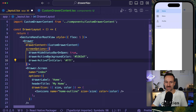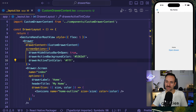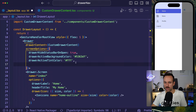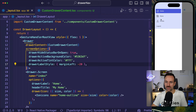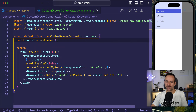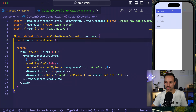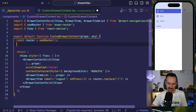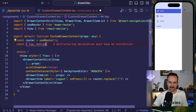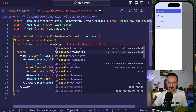We can also set an active background color to a dark blue and a white active tint color for our items. The label position might be a bit too far from the icon, so you could also put in a drawerLabelStyle and just change the marginLeft to move things closer to the icon. Just an idea of things we could do. Now let's get back to our drawer component.